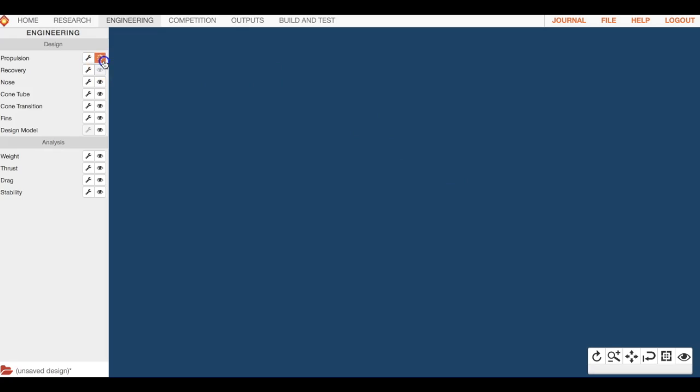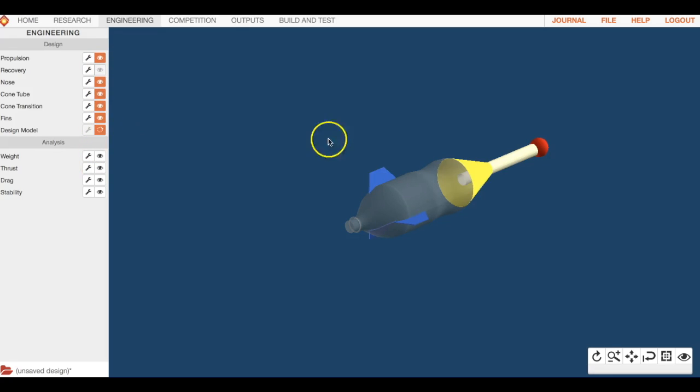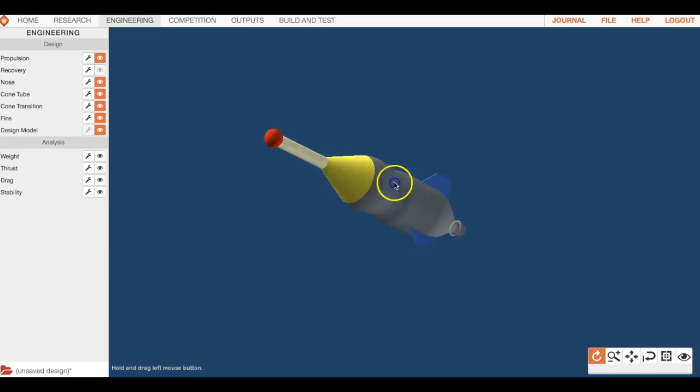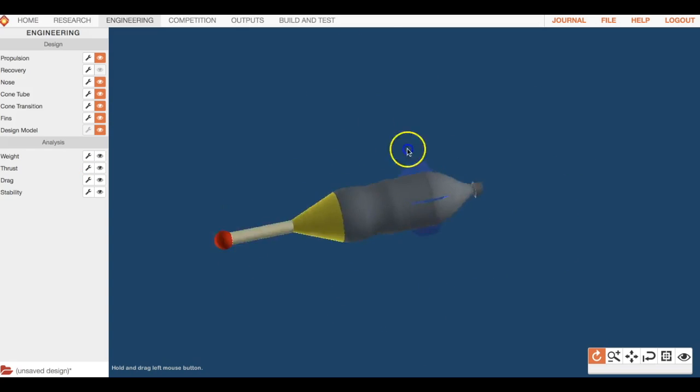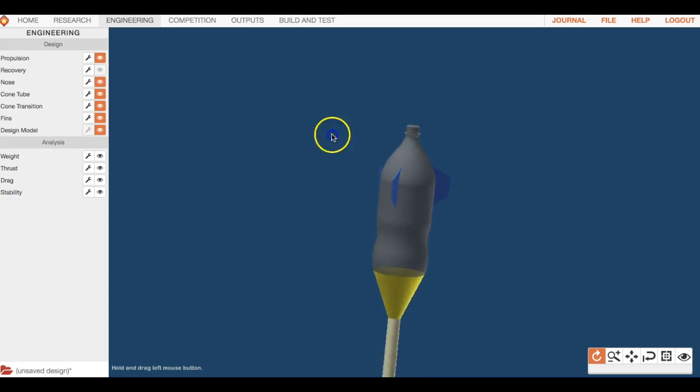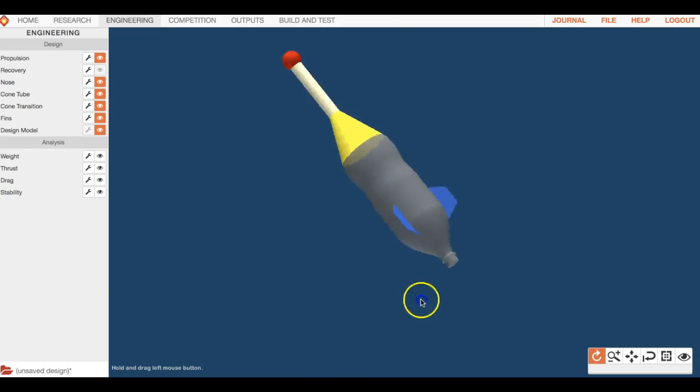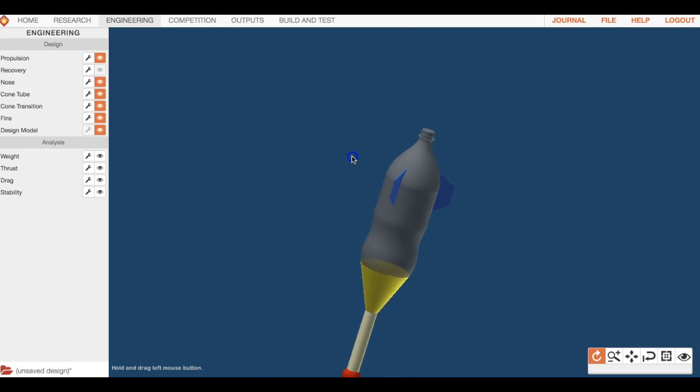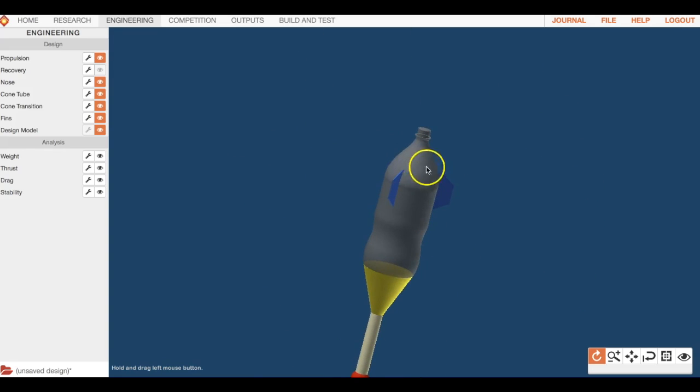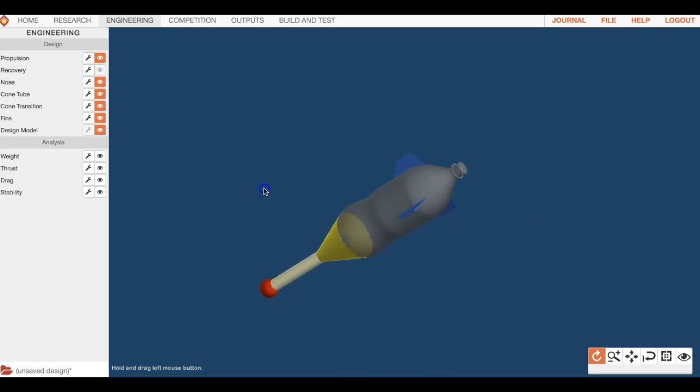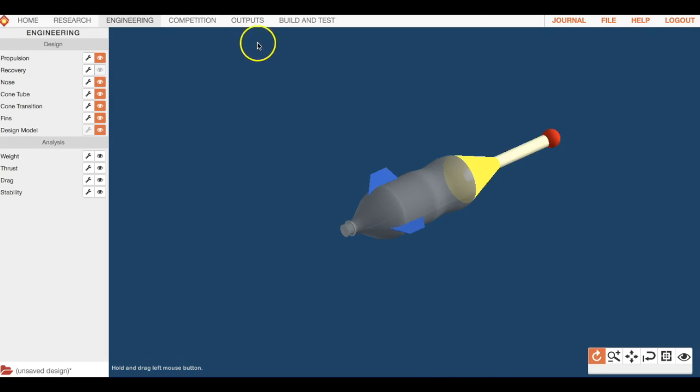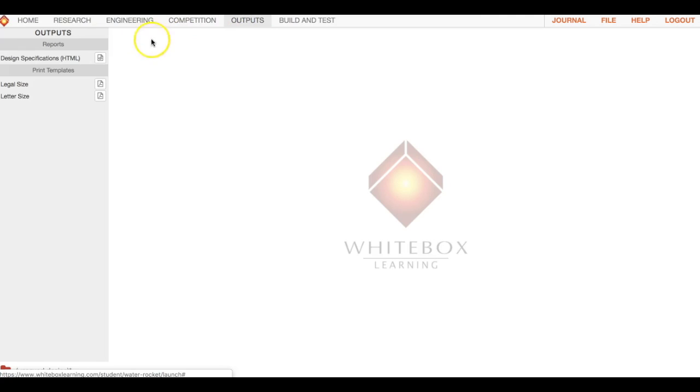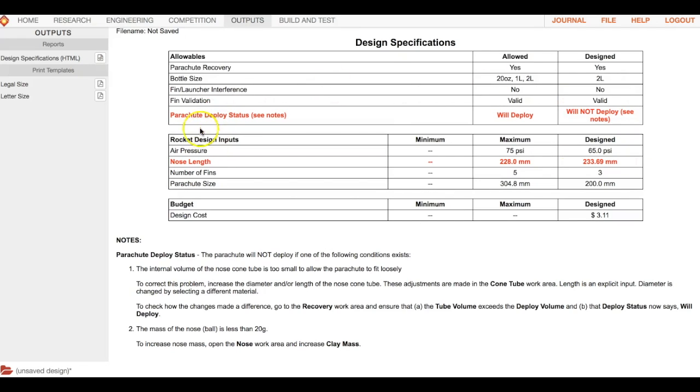We're going to start with engineering. If you want, you can turn all these eyeballs on so you can see the default rocket. That's your default rocket. As always, we're going to want to go to outputs to see what is and is not in spec.